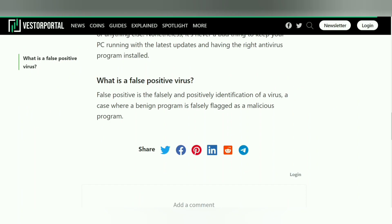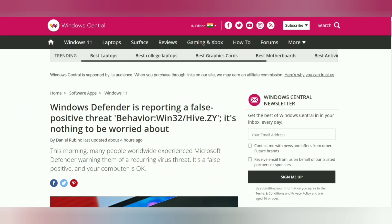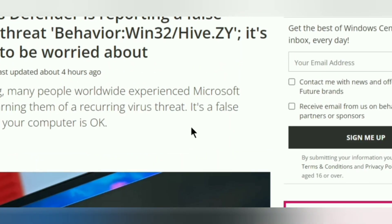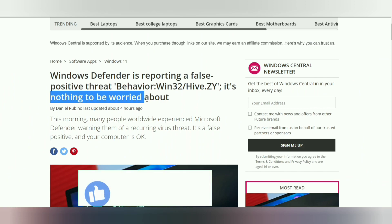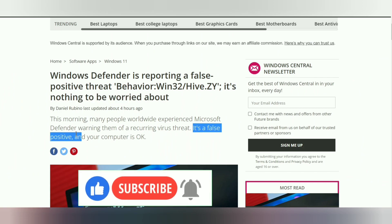Since it looks like a bug in the latest Microsoft Defender Antivirus update, you just need to wait for Microsoft to fix it. They must be working on it and will fix it soon, so you'll stop getting those pop-up alerts. Don't worry.